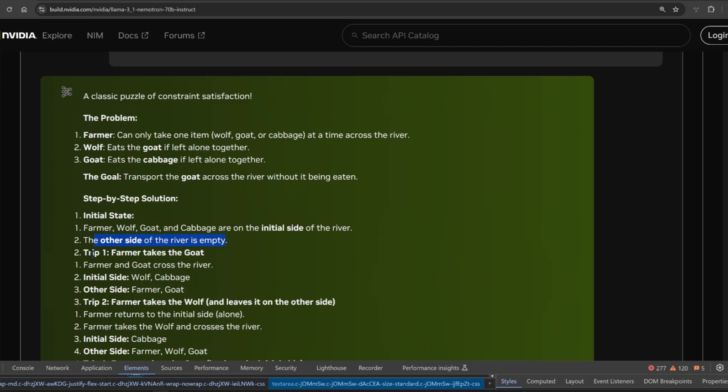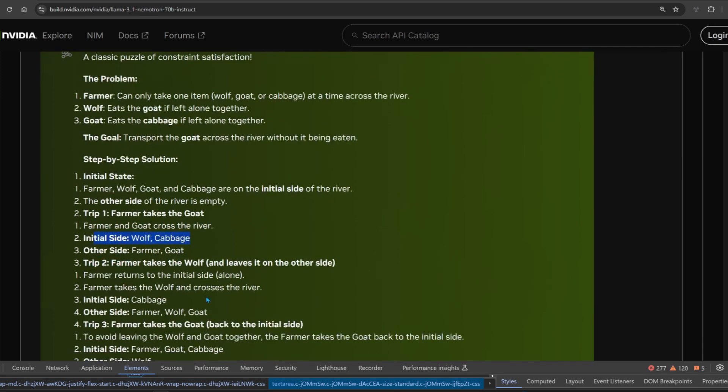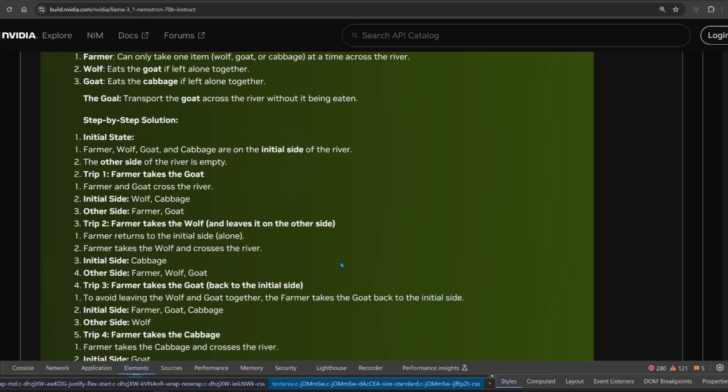It mentioned the initial side that there's only the wolf and the cabbage left. The other side is the farmer and the goat. Trip number two, farmer takes the wolf. No, man. This is a fail. There's no trip number two here. The goat is already over. This is a definite fail.